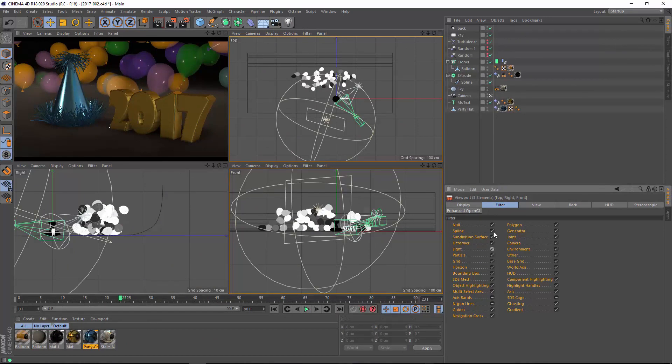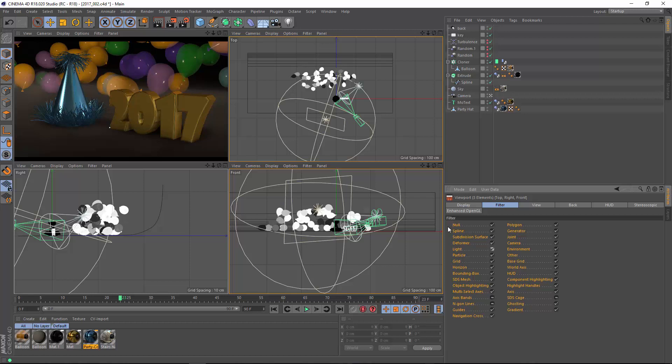So, this is how you can manipulate your filters independently for each view, keep your perspective view nice and clean, and adjust which specific things you want to see in each of your Cinema 4D views.